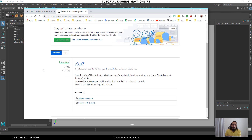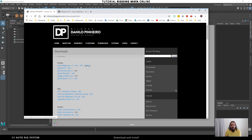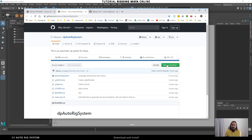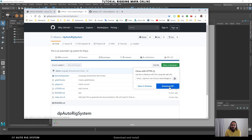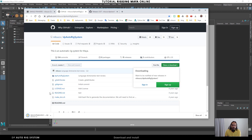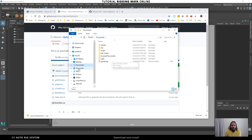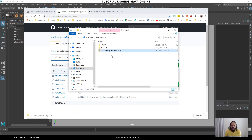You can download the source code for the latest release here. Or if you want, you can go directly to the GitHub link and find the green button to just download the script as a zip file. I prefer to always download the commits. Here we start the download for the DP Auto Rig System.